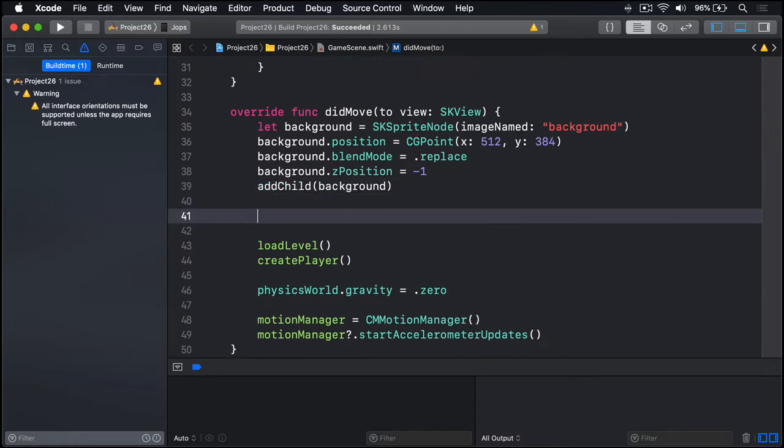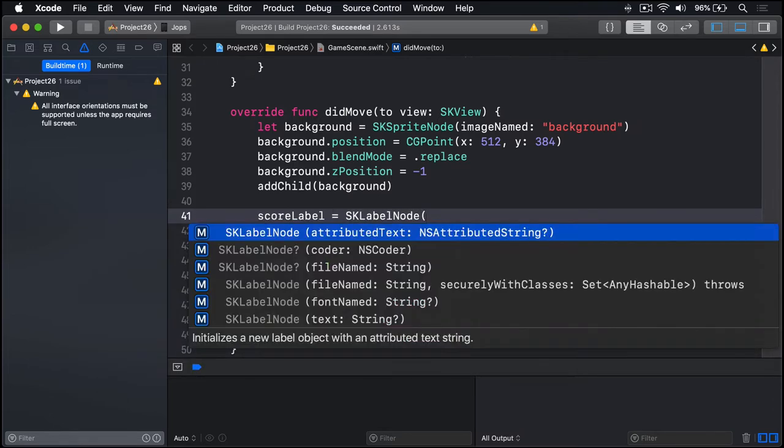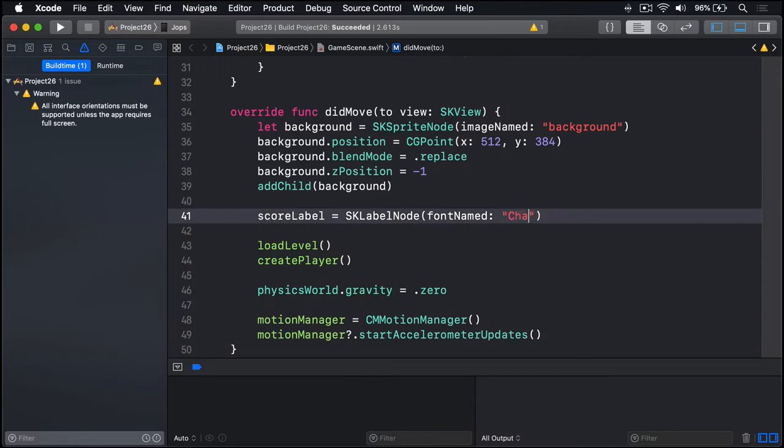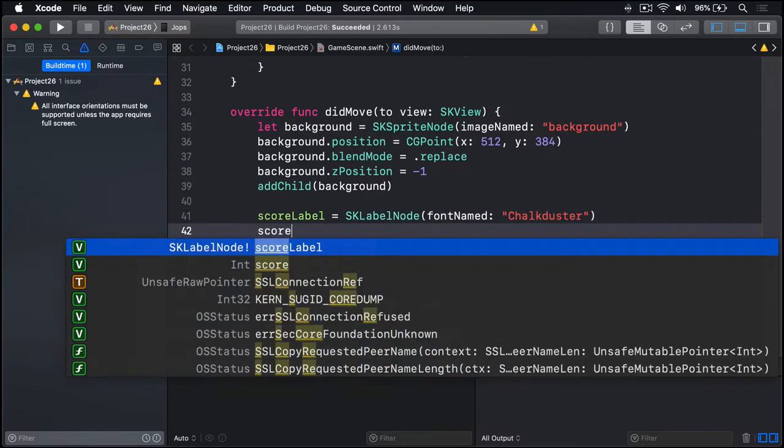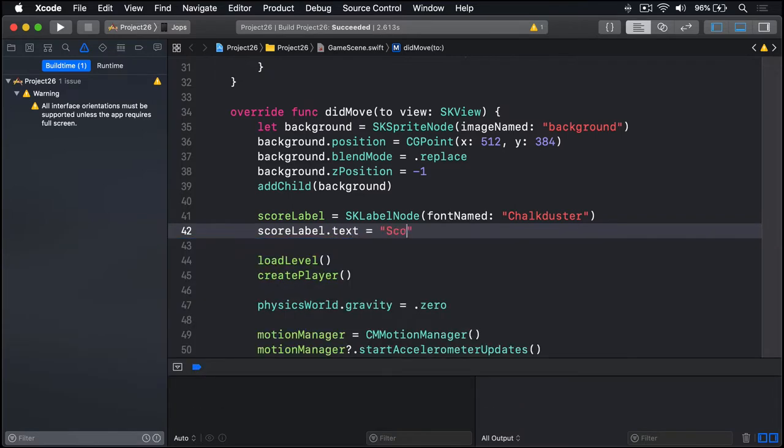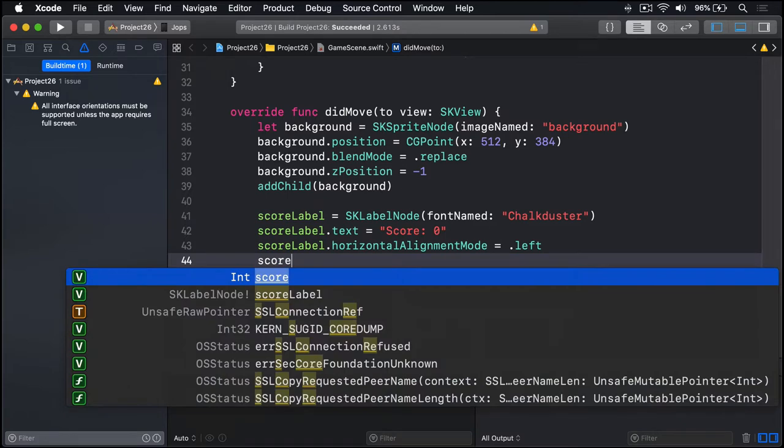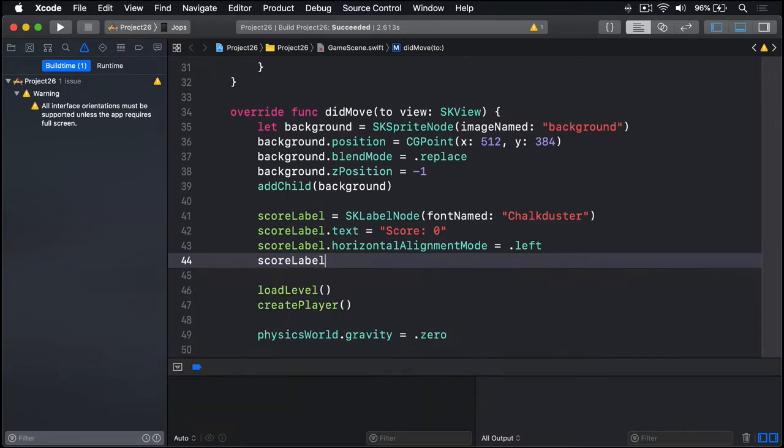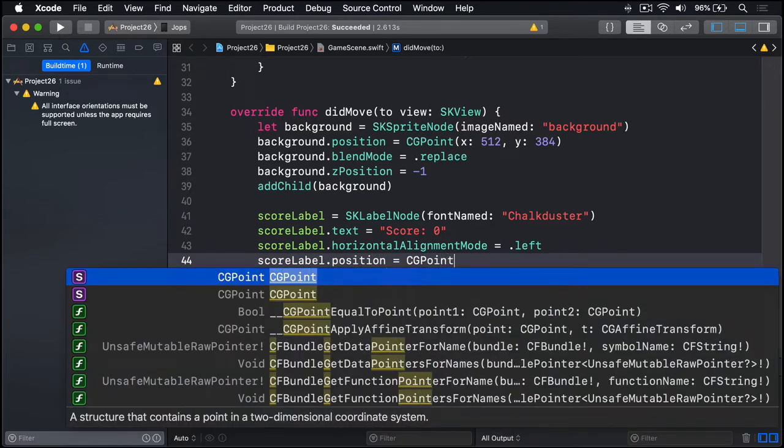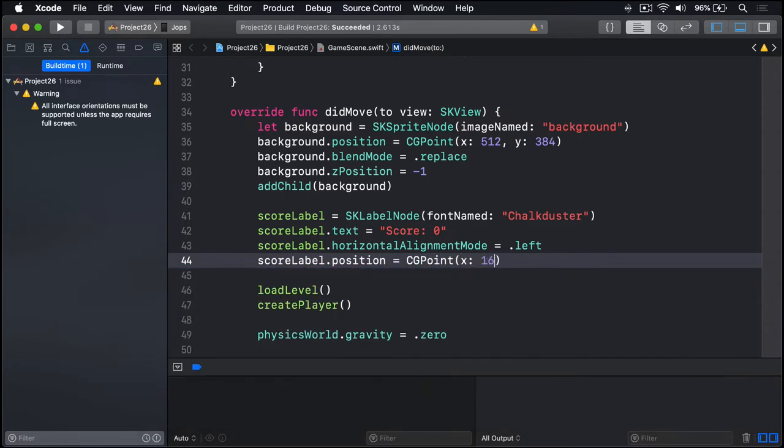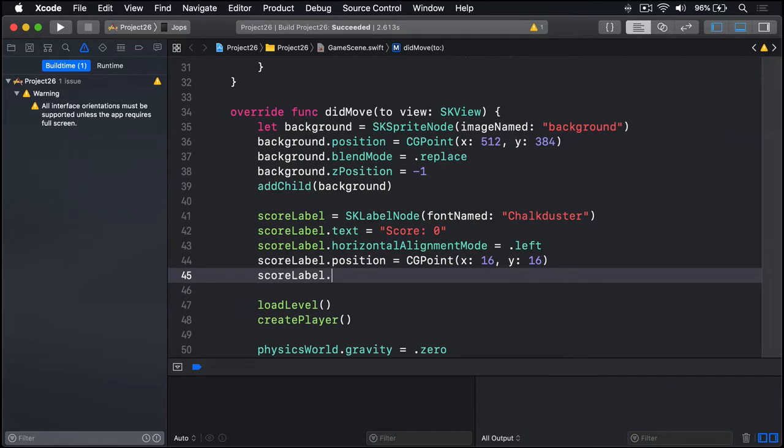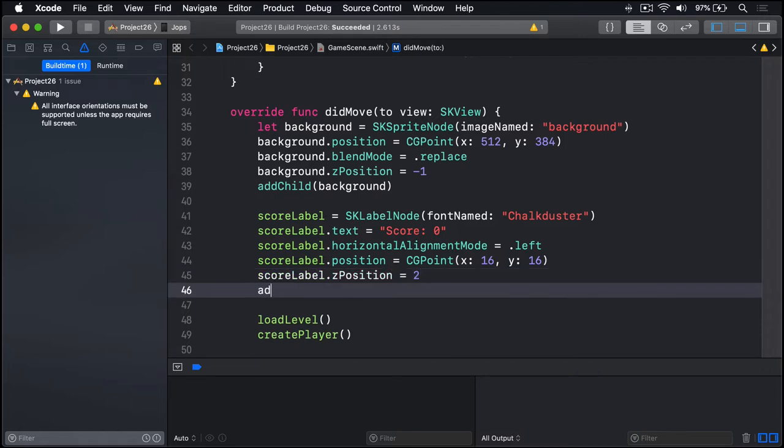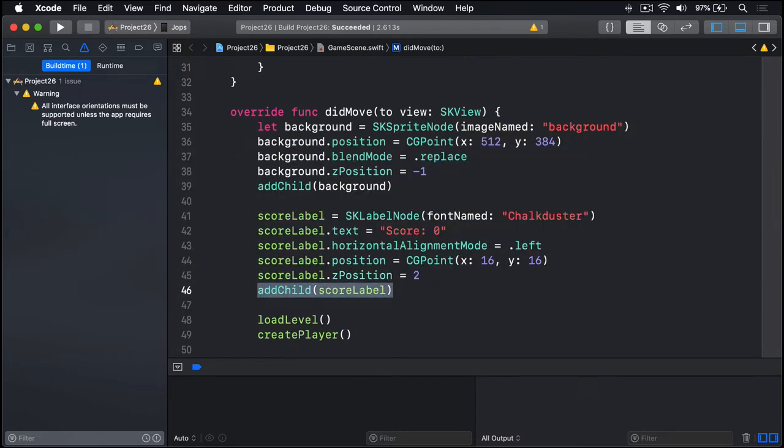We'll say scoreLabel equals SKLabelNode using the font named Chalkduster. scoreLabel.text is "Score: 0", scoreLabel.horizontalAlignmentMode equals .left. scoreLabel.position will be CGPoint x:16 left hand side, y:16 at the top. We'll also say scoreLabel.zPosition is 2, so above everything else. And finally we'll say addChild(scoreLabel) to add it to the game scene.